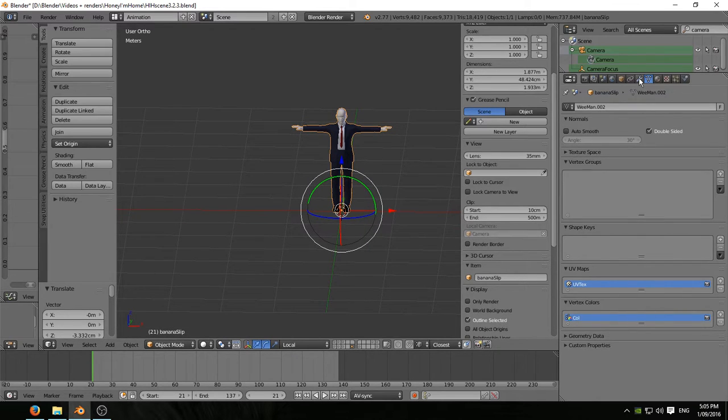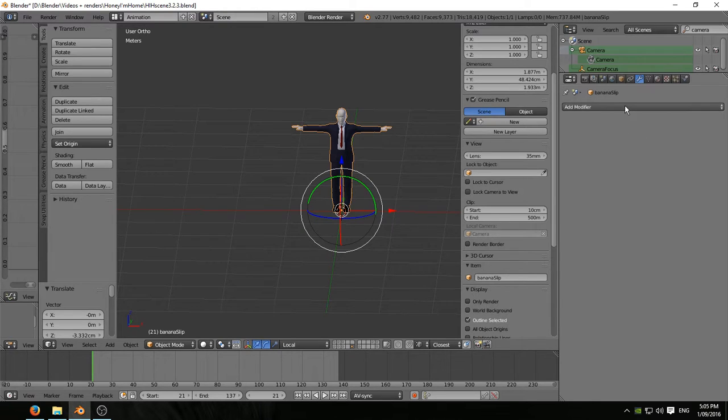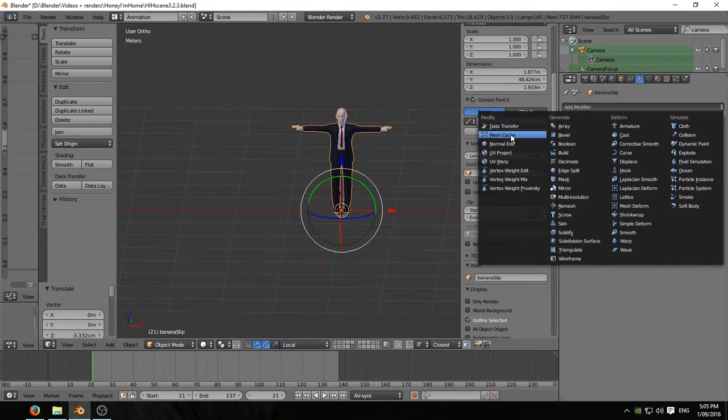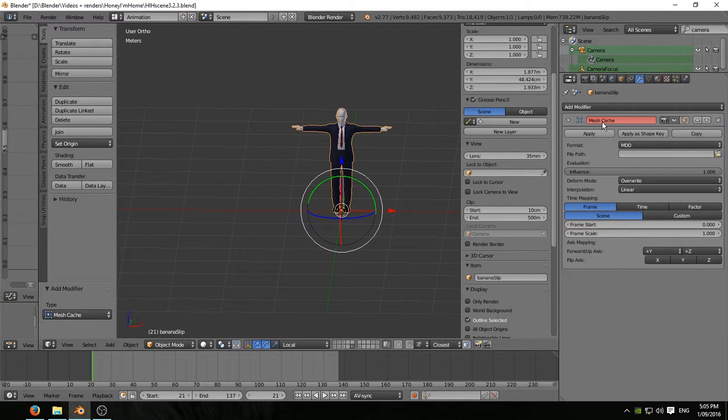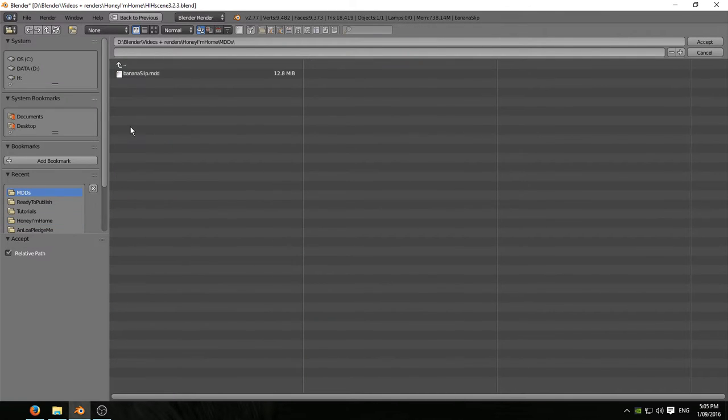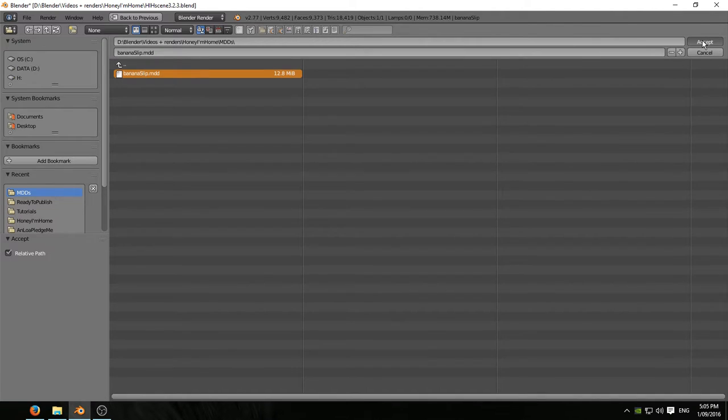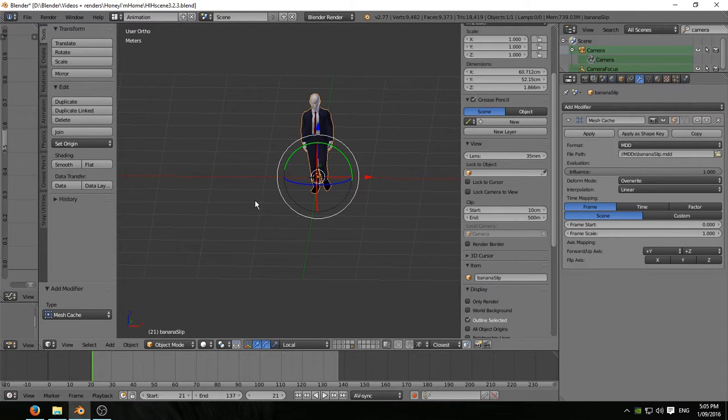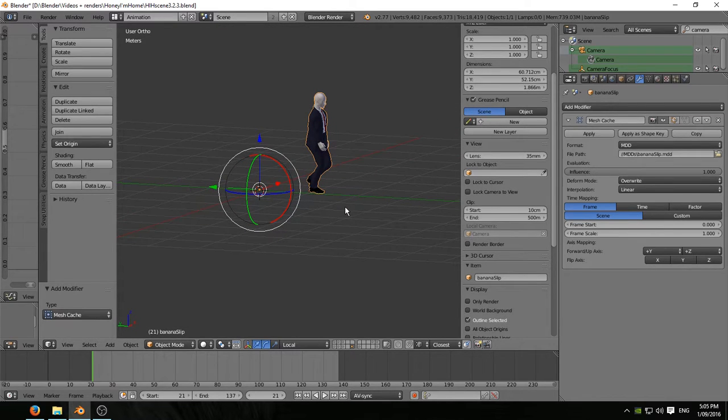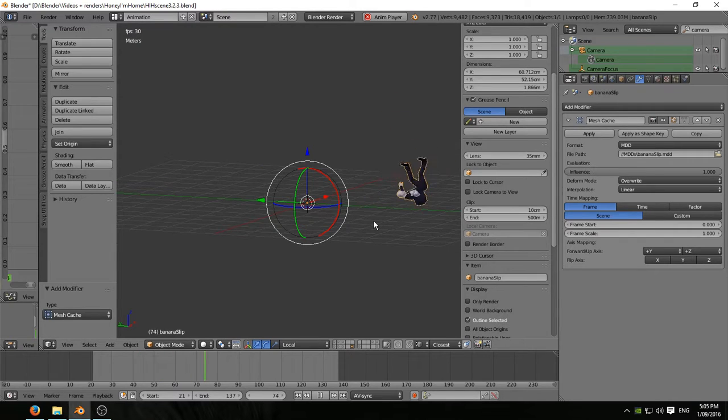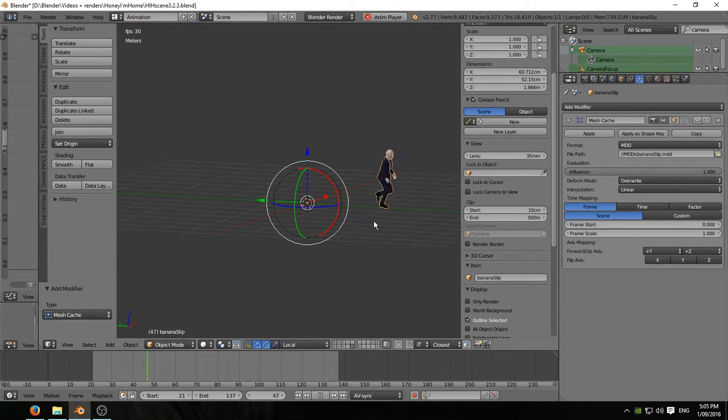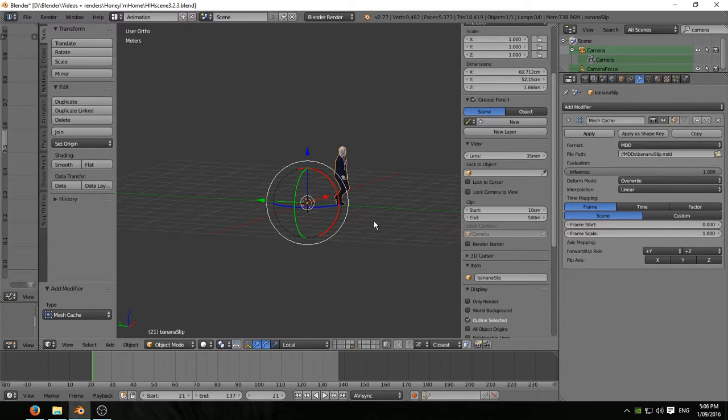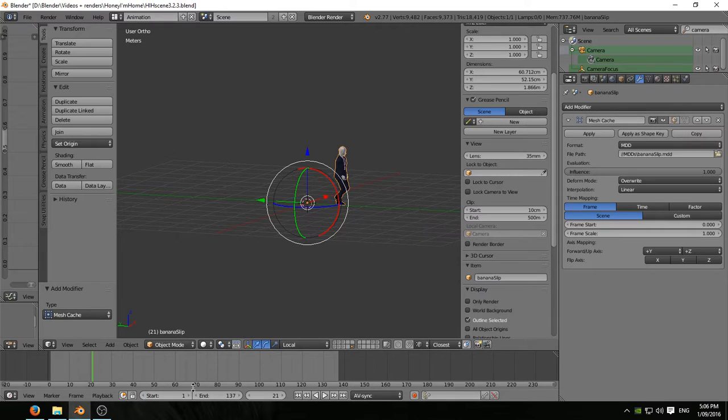So back in the modifiers panel, we're going to add a mesh cache modifier and navigate using MDD files, navigate to that MDD file we just exported out, banana slip dot MDD, accept that. And there you go. There's the opening pose of our character. Slightly offset. Remember we offset the animation by 20 frames to settle into the opening pose. And those are the frames we exported out. So frame number one of the exported animation is back on the middle of the grid floor there.